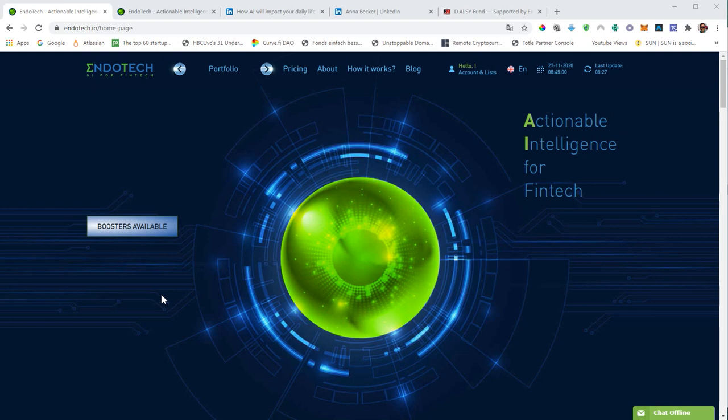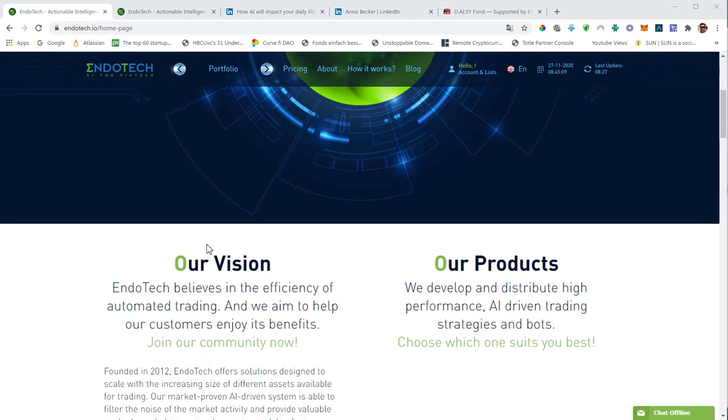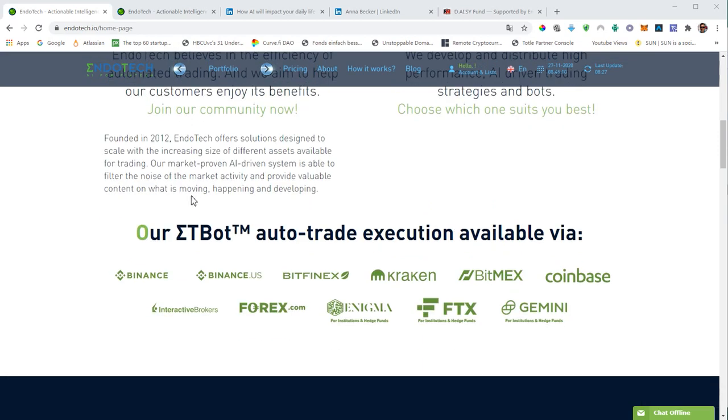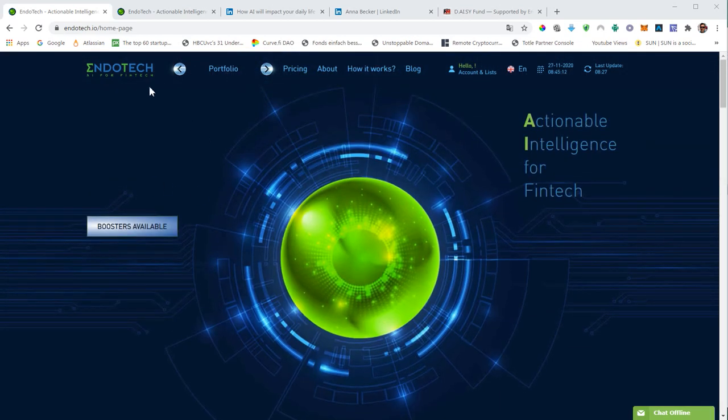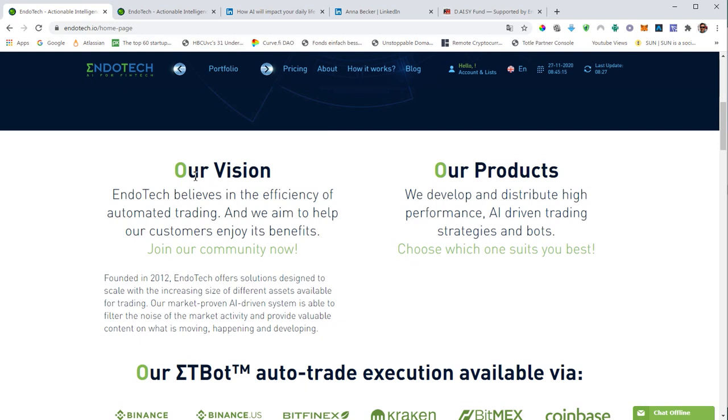We are on the official website of Endotech, which is Endotech dot AI. Very easy to memorize, very easy to find. So this is the official homepage. And you will see here what the company is basically offering and what the vision of the company is.